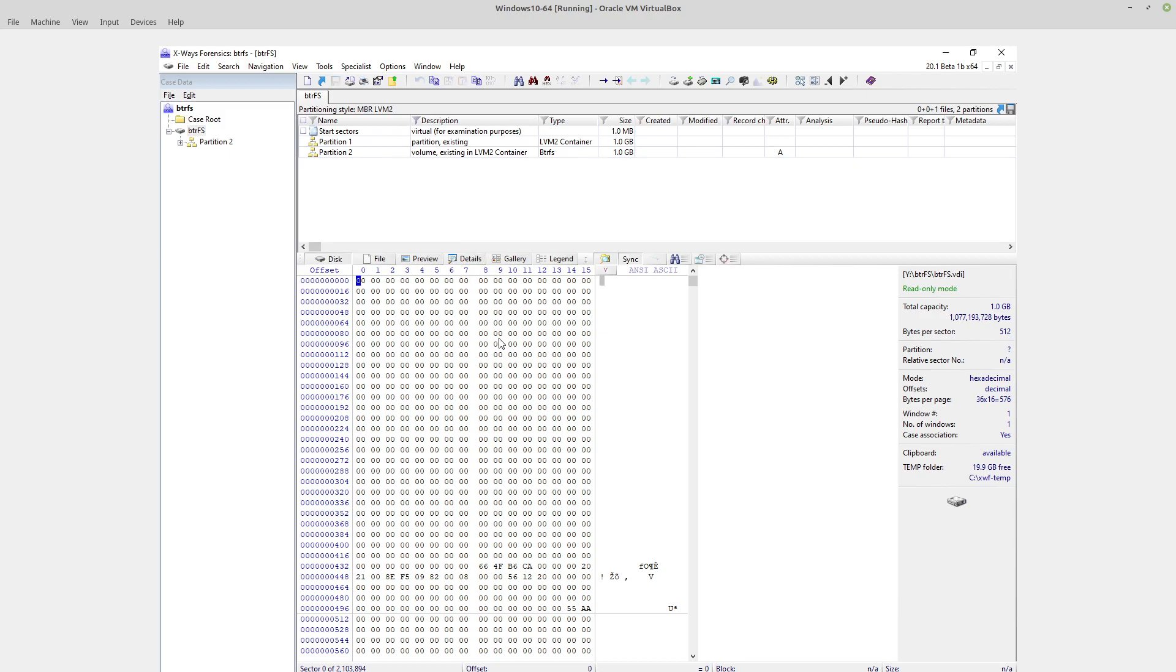So in order to demonstrate this, I've quickly created a virtual machine. I've used the LVM, the Logical Volume Manager, to present some disk space, and then I've formatted a partition across that using BTRFS.